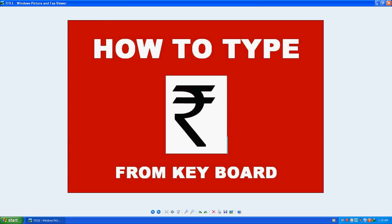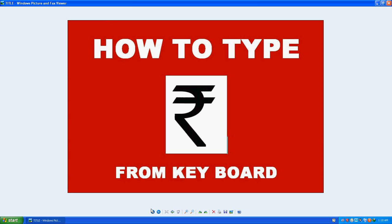Welcome friends, in this video tutorial I'm going to show you how to type the Indian rupee symbol from your keyboard. It doesn't matter if you're using an old or new keyboard, or whether you're using Windows XP, Windows 7, or Windows 8. Just follow the process.